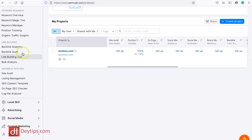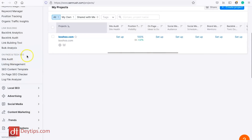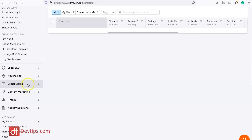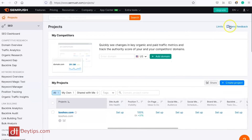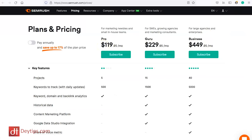If there's a keyword you were ranking for that you're no longer ranking for, SEMrush will notify you so you can go back and update those pages to regain your rankings. You can also do a link building analysis to see where your backlinks are coming from and where you can gain new ones. For on-site and technical SEO, you can perform a site audit, listing management, SEO content template, on-page SEO checker, local SEO, advertising, social media, content marketing, and more. SEMrush starts from $119 a month, with a guru package from $229 and a business package from $449 a month.